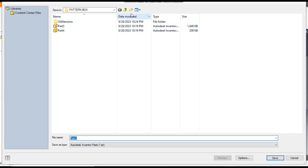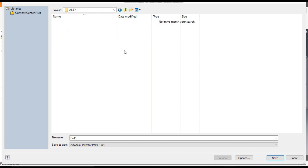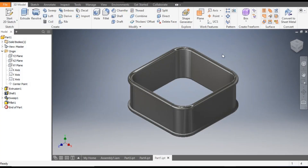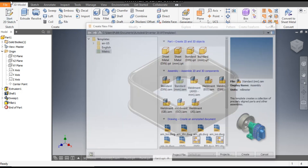Go to Defaults and assign the color as Chrome Polished Black. Save it — take a new folder, name it 'Assembly', and save it as Part 1.